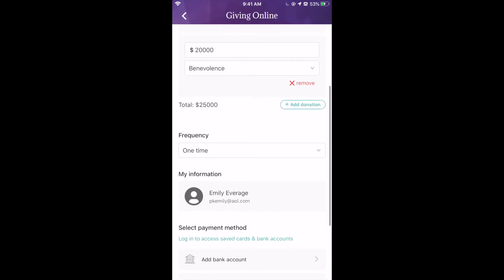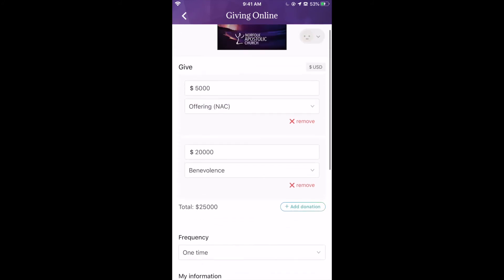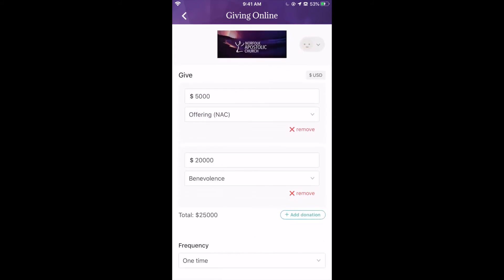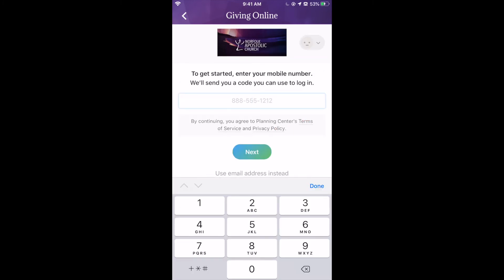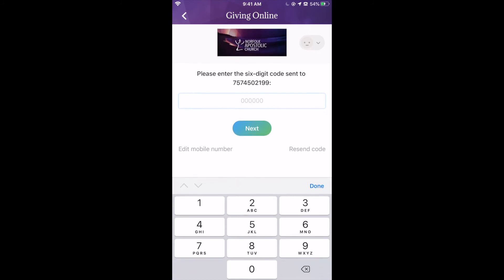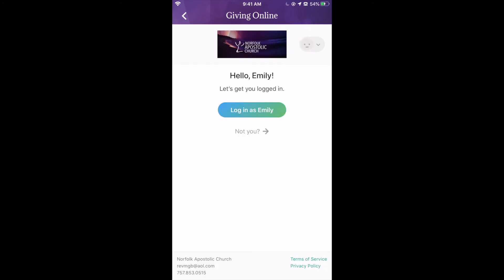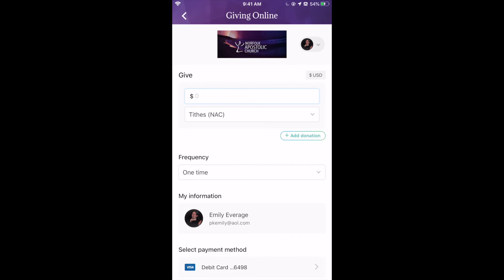Each time that you want to give, you're going to have to sign in. Do not continue to create a new profile each time. At the top, go down to this icon and click Log In. From here, you're going to give your phone number and click Next. It'll send you a code that you're going to use, and it'll log you in. Each time you want to give, you're logged in — then you click Log In as Yourself, and it'll have everything saved and ready to go for the next time.